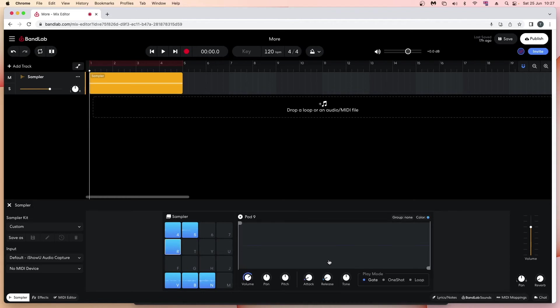To change the pad colour, click on the pad. Then at the top right of the wave edit window, click on the word 'Colour' and click on a colour from the pop-up menu.